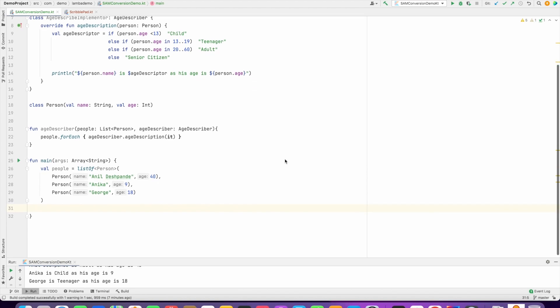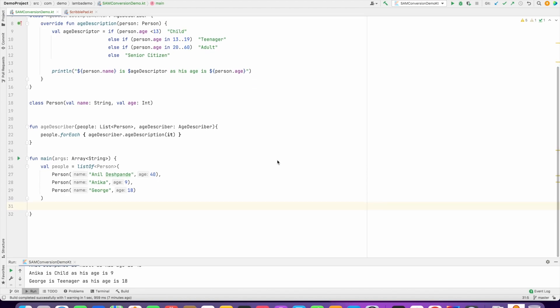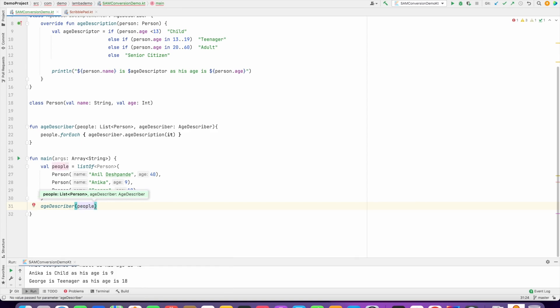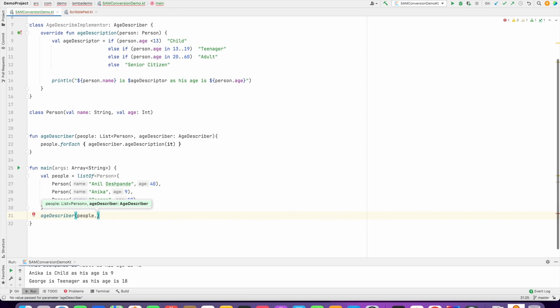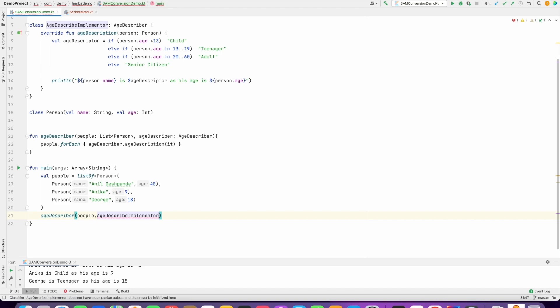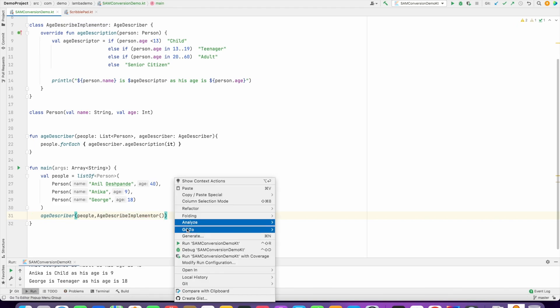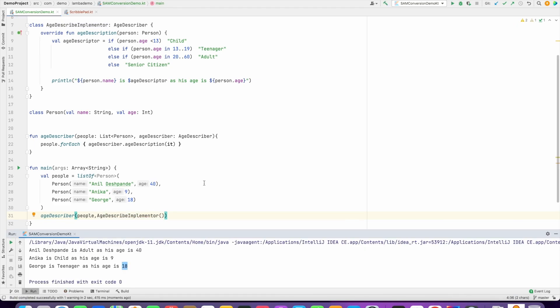Now the thing is, how do we invoke it? So what we can do is age describer and pass the people here, and the second argument is age describer. So we have an age describer implementer, so we can simply create an instance of age describer implementer and run this. So that's what this basically does.